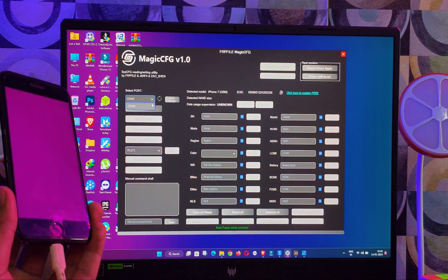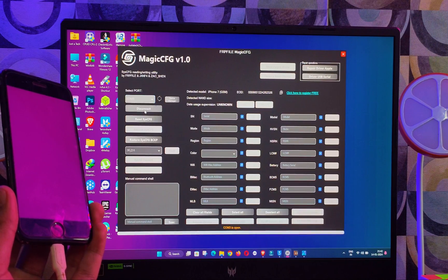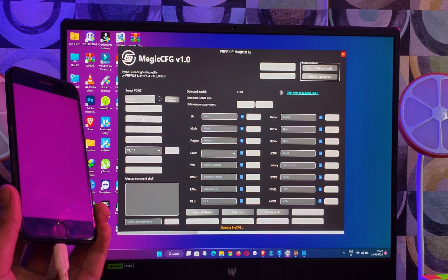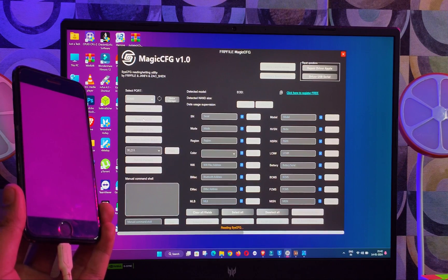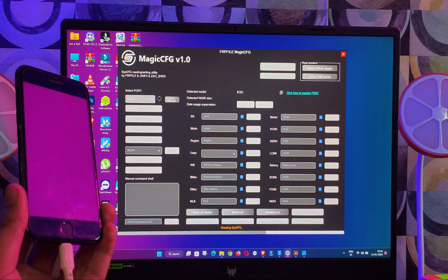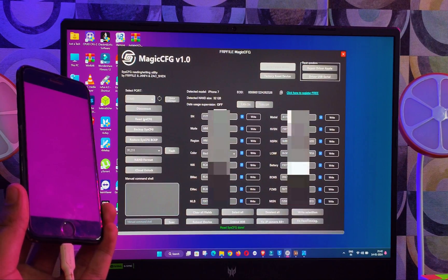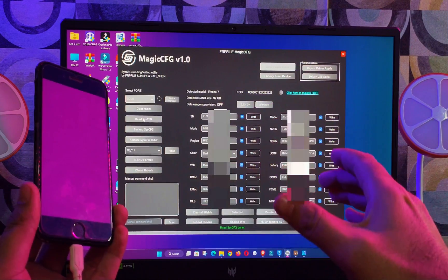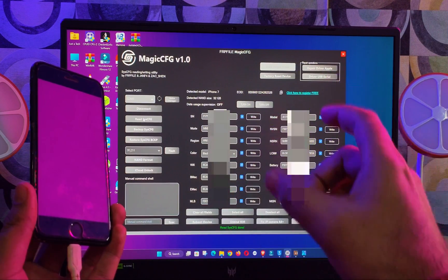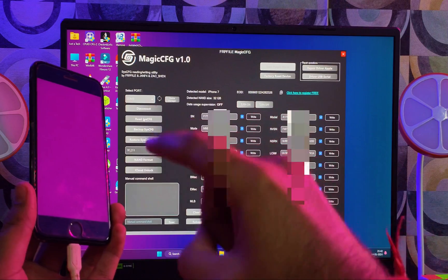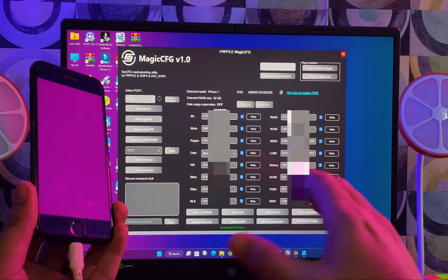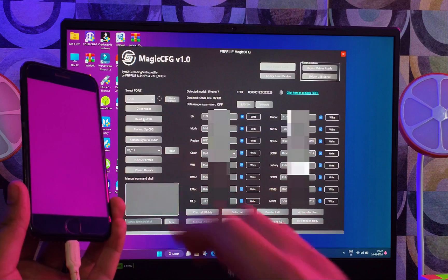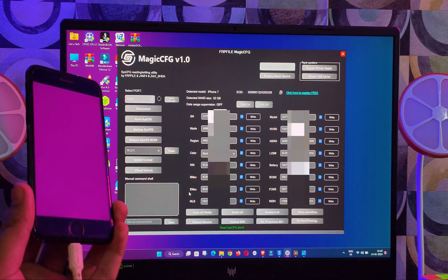The COM port will now show. If it's not showing, just refresh using that button or reconnect the cable. In the worst case, click the 'Driver USB Repair' option to fix all USB drivers. Then click 'Connect and Read' and it will show all your NAND data linked with the device hardware — serial number, Wi-Fi address, Bluetooth address, battery model, and other important info. From here, it's up to you how to use this information and tool for your purpose.